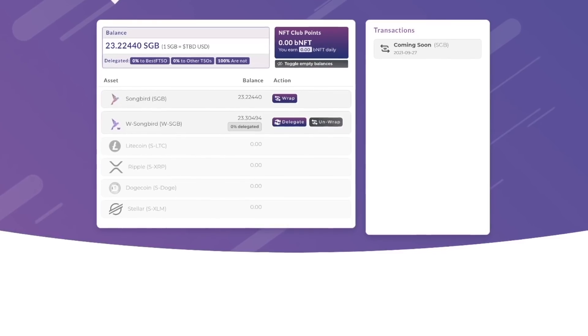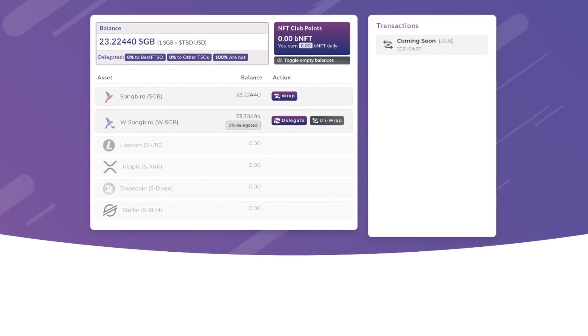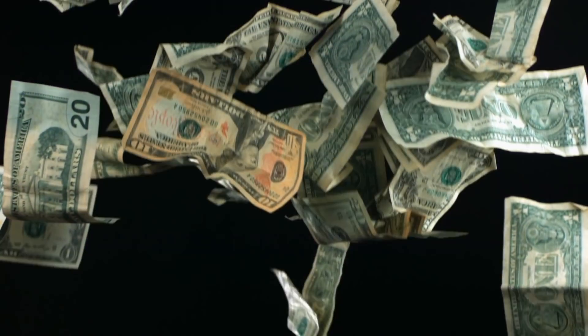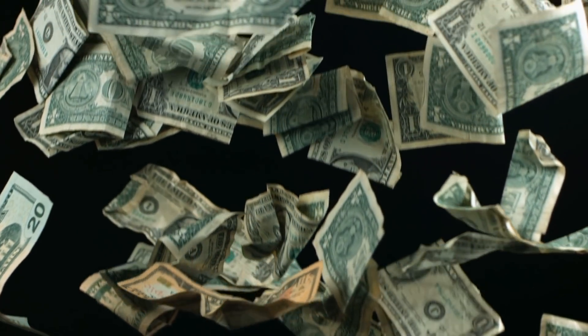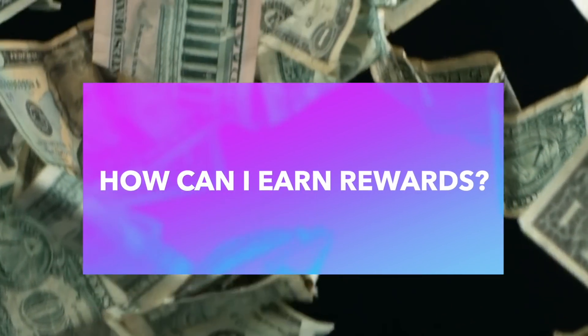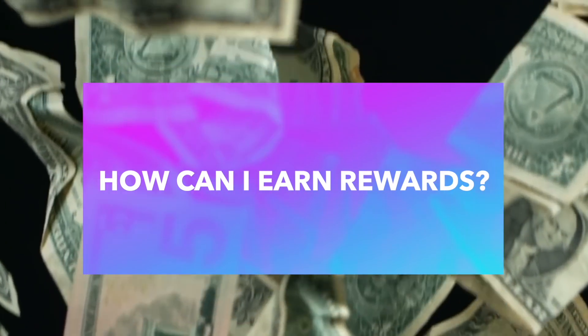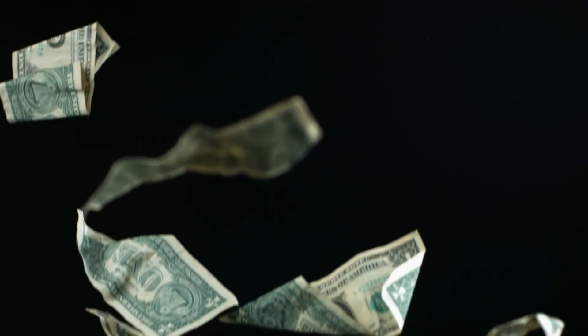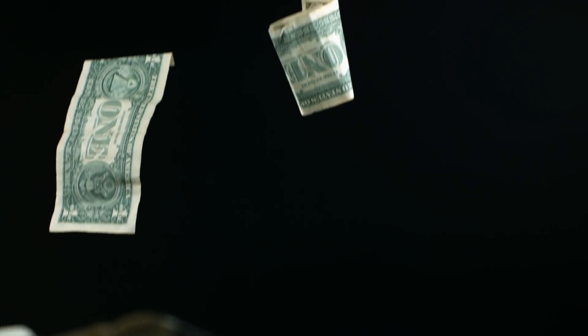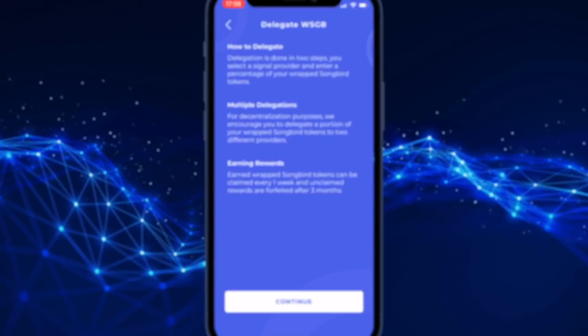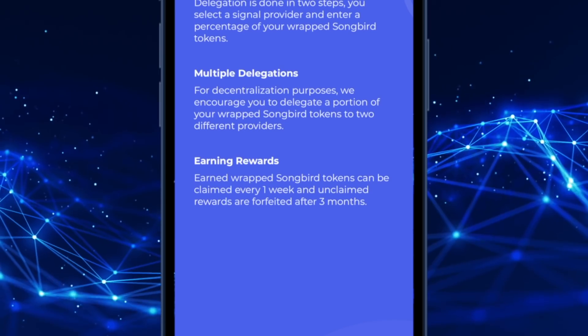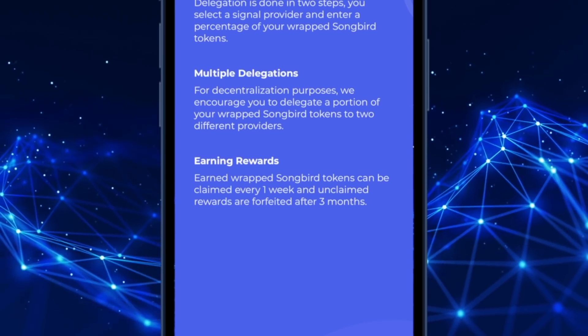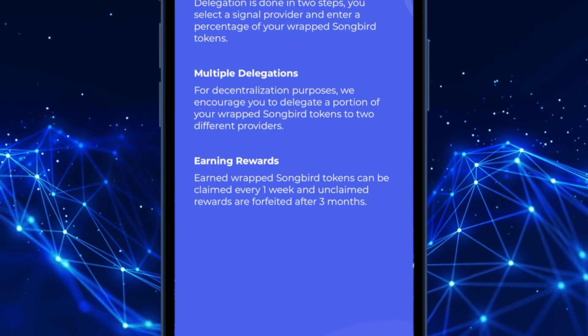Another common question is about earning rewards. This is the whole point of delegation — you're delegating your vote to a signal provider, and if they provide good and accurate data, you will receive a reward for doing so. These rewards can be claimed just once per week, and if you don't claim your rewards within three months, they will be forfeited.